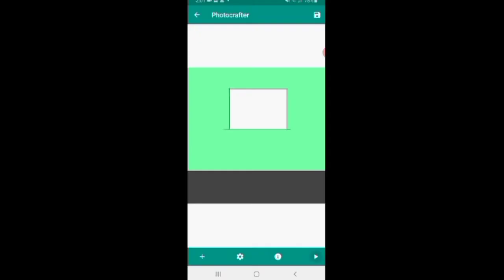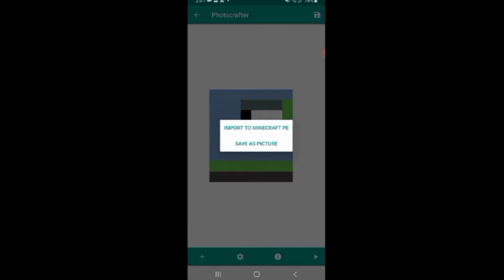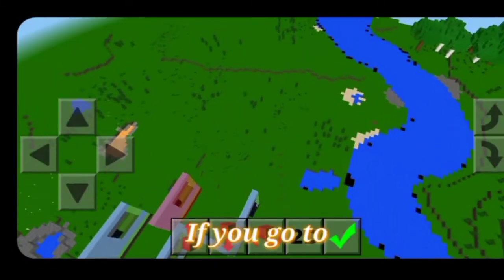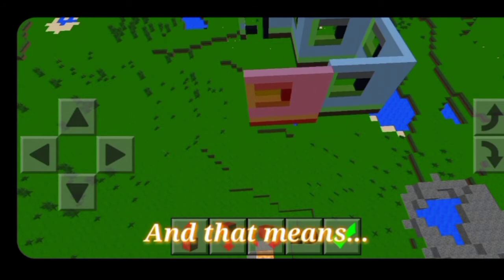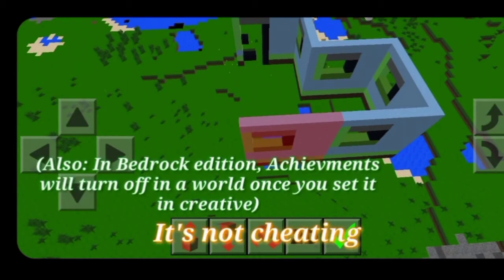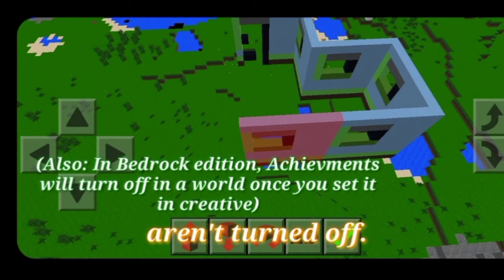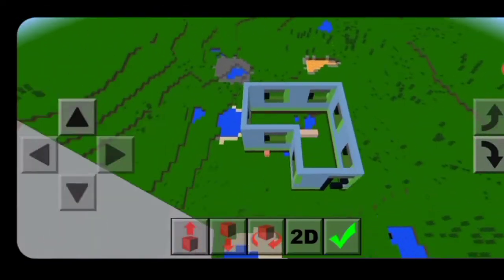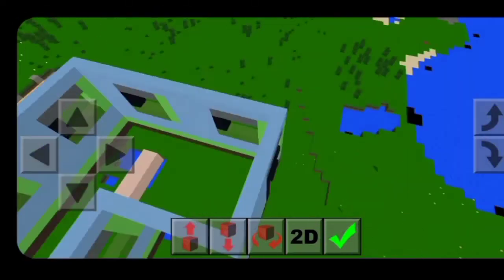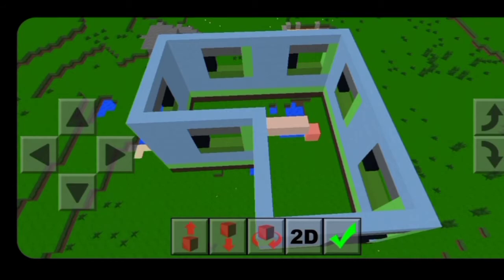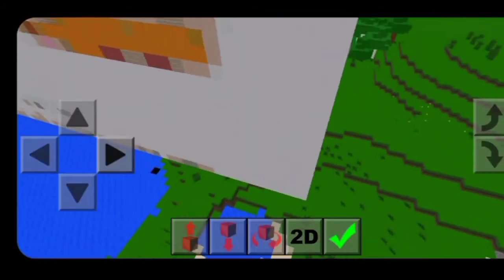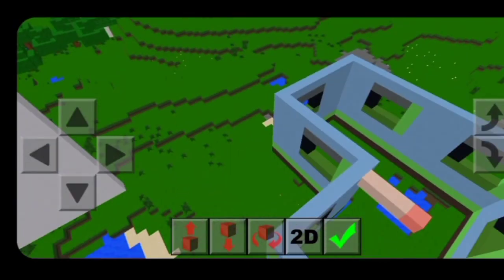We're gonna make the walls of the house. If you go to the world, the achievements aren't turned off, which means it's not cheating. The worst thing about this is you cannot make buildings flat to the ground — you can only make them go high, but you can't flatten them. So that sucks, and it's gonna take forever to build.